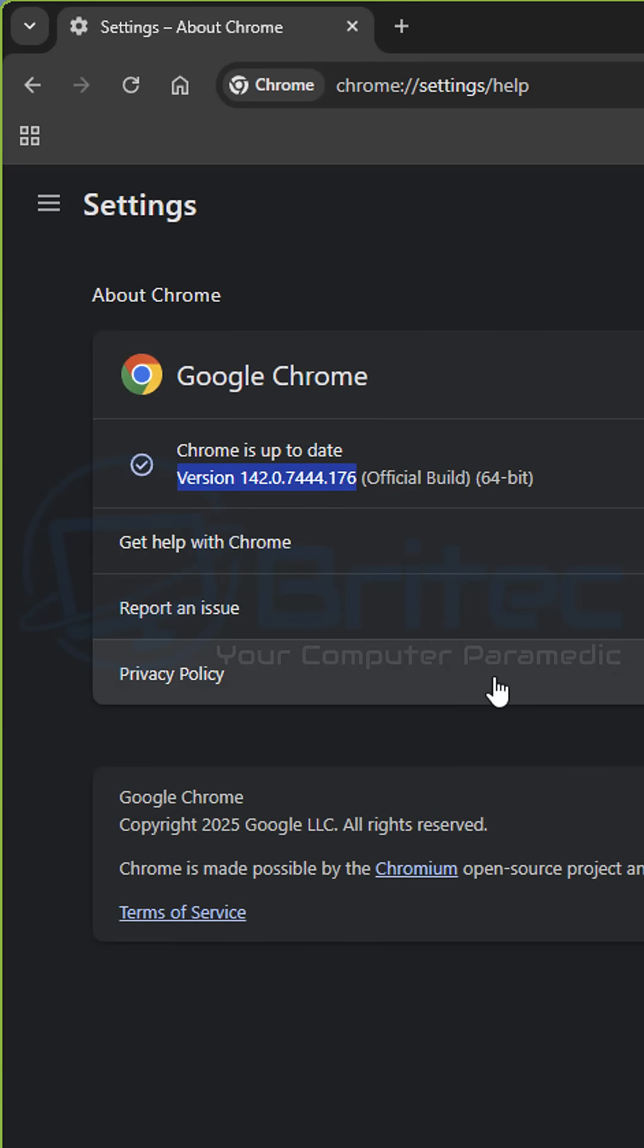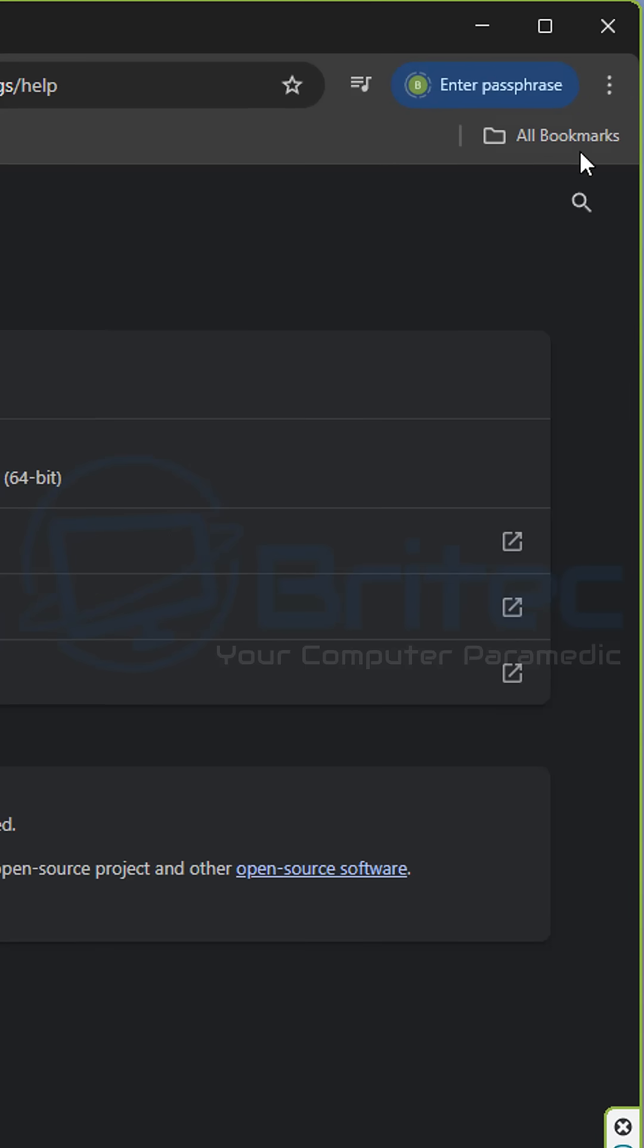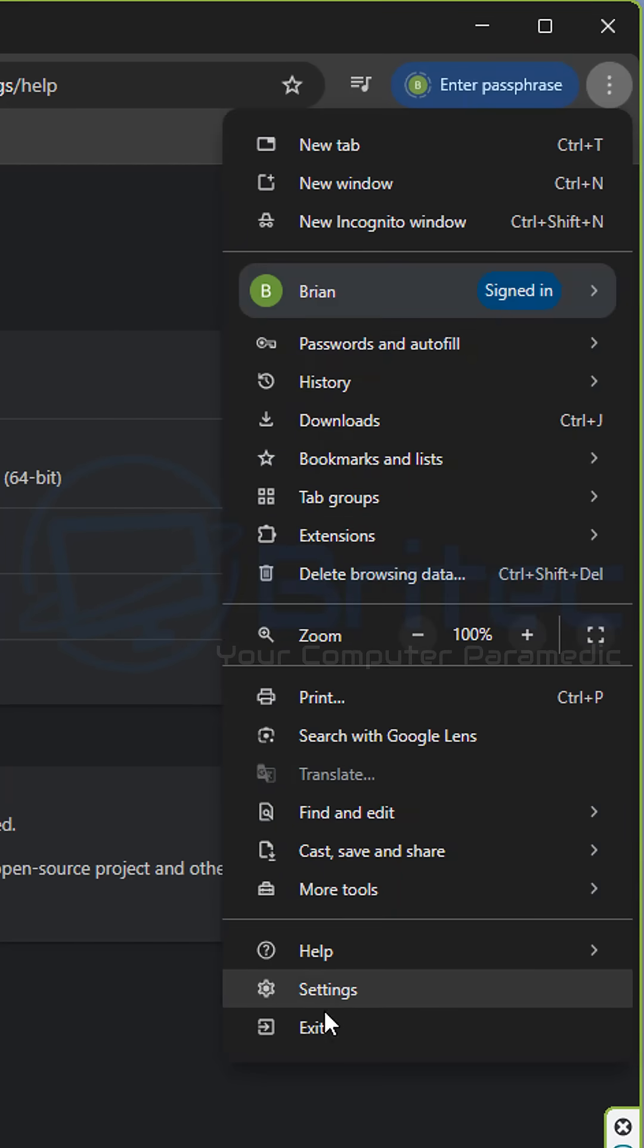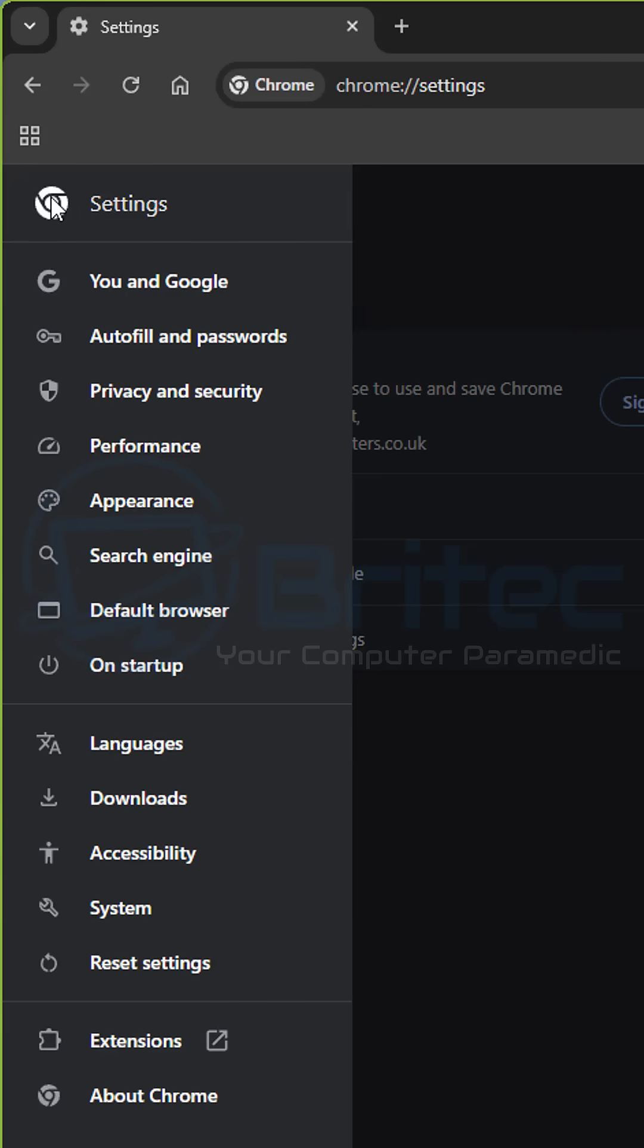You can see right here this is the latest version that you need to be on. If you want to update your browser, it's pretty straightforward and easy to do. Go up to the top right-hand side on the three dots, and then go down to where it says Settings.